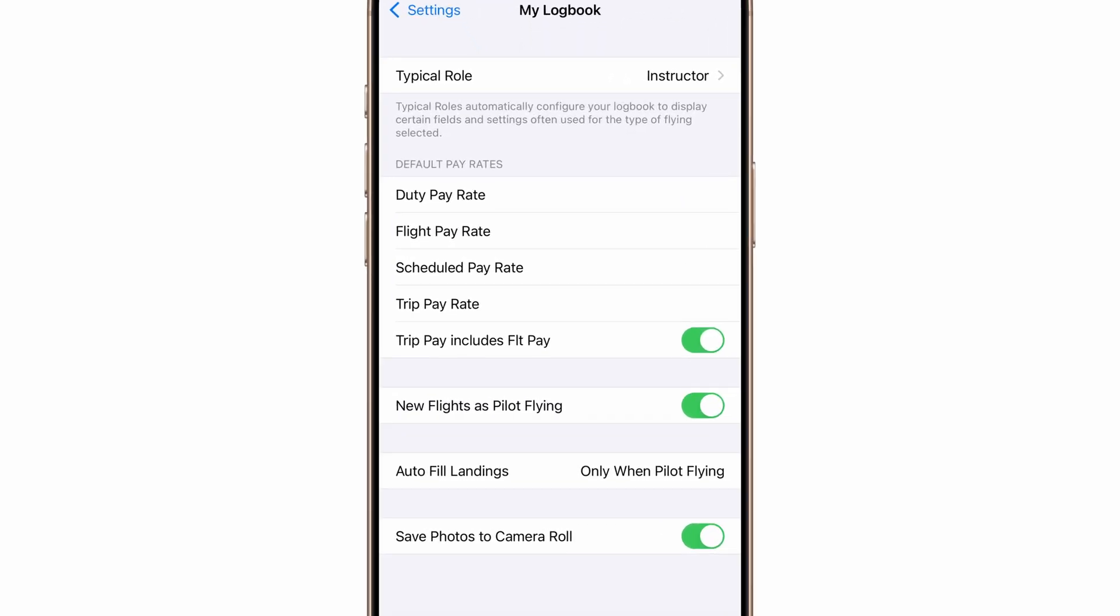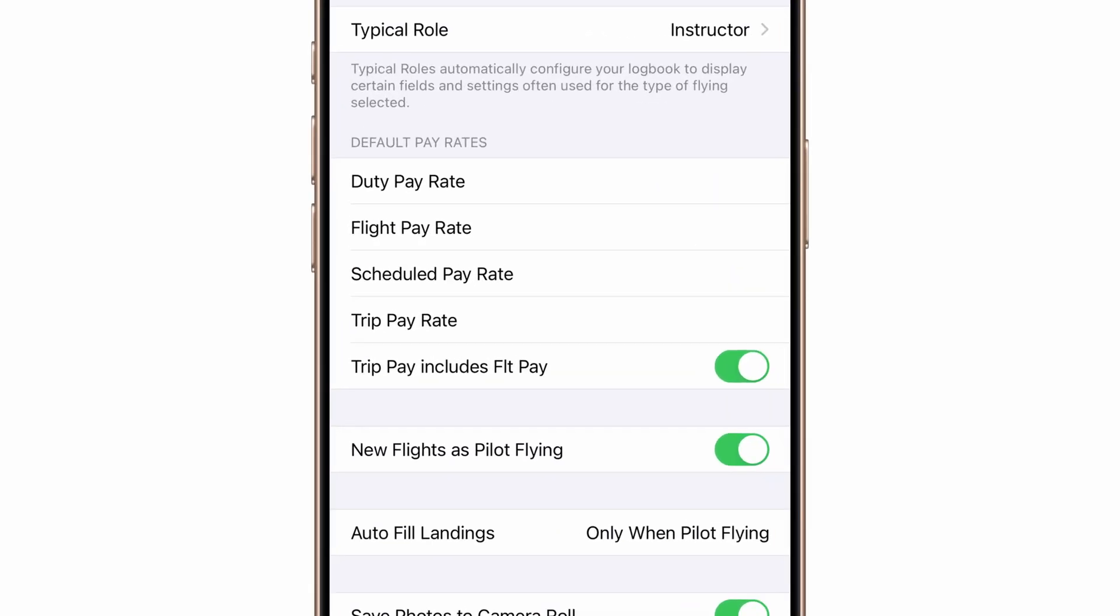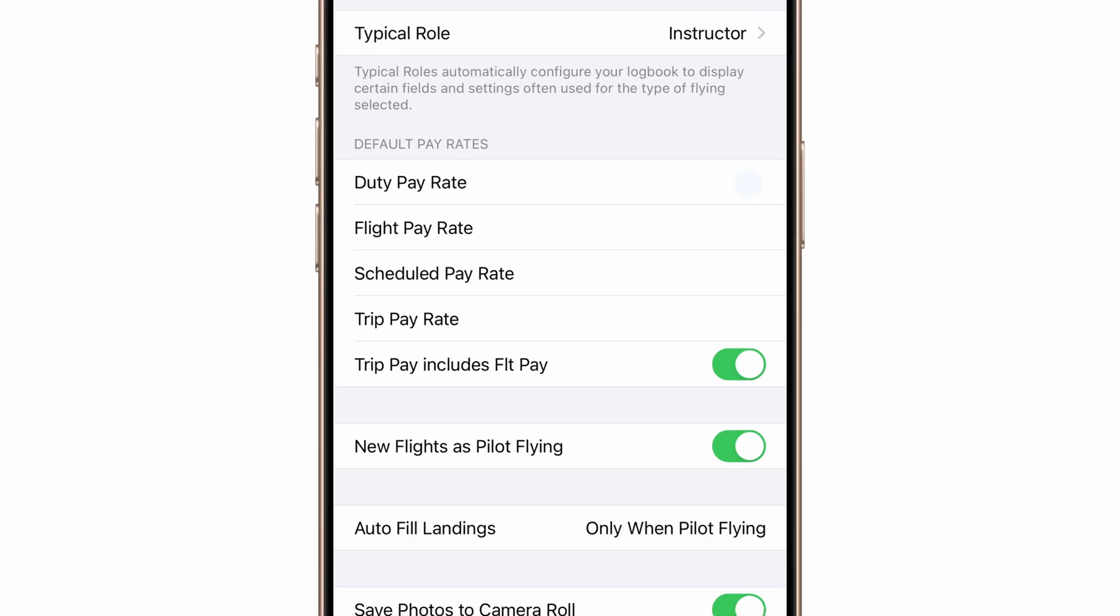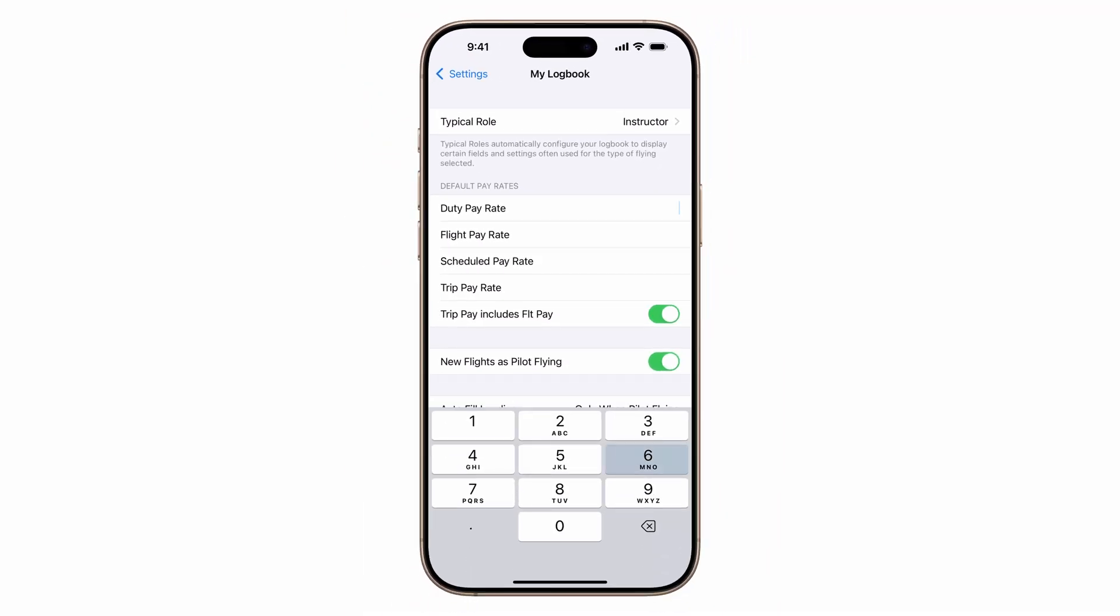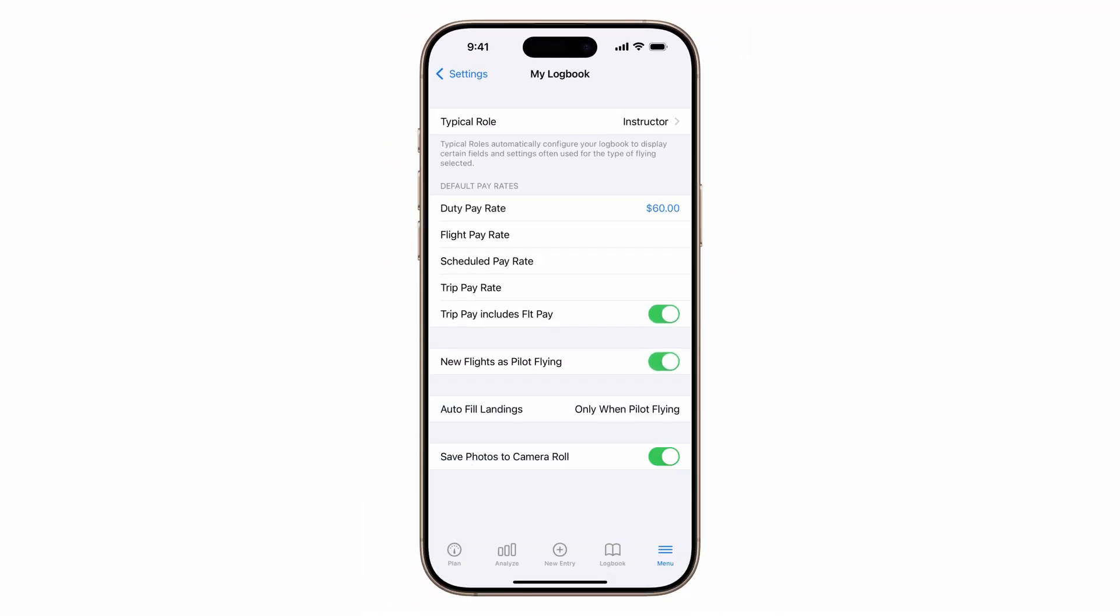While we're here, you'll notice default pay rates. If you want to track your pay as a CFI, this is the place to do it. The values you enter here will be used as defaults for new flights. They won't apply to existing entries.